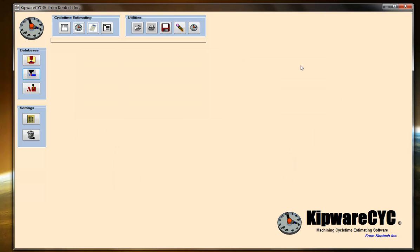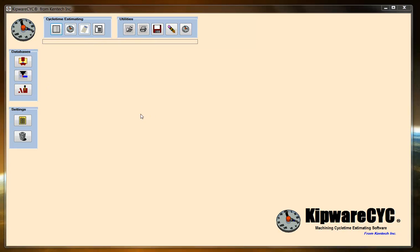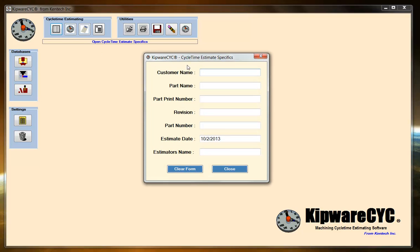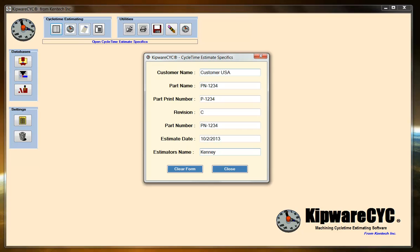For our estimate here, we're going to use the stock stuff that comes with Kipware CYC. To create an estimate, we're basically going to follow the menu bar from the left side to the right. The first thing we're going to do is enter in some estimate specifics. This is so when I pull the quote up a month from now, I have some idea of what the quote was about. This material and these specifics that you place in here will also get pulled into Kipware QTE if you decide that you want to do a cost estimate based on the cycle time estimate. Now we have the estimate specifics entered, and we're going to create the cycle time estimate.